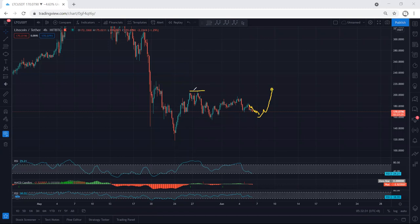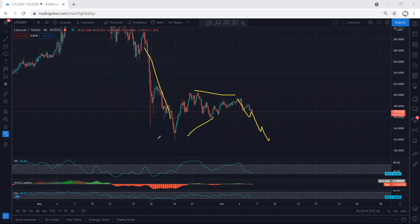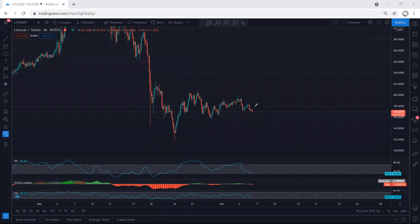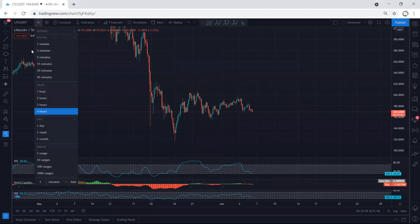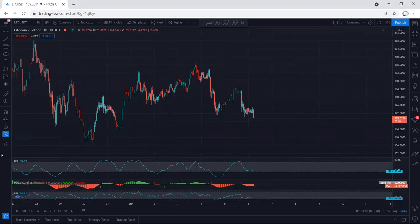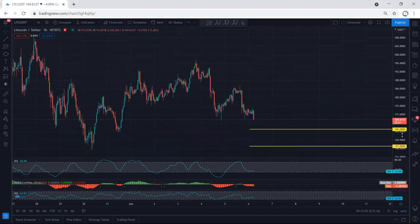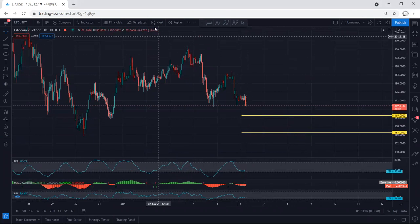One thing we need to consider: if this is a flat structure relative to this level, it could retest and even break the previous low. That's why if we want to look for a buy on the reversal, we have to wait for an actual trade setup for buyers. Right now we simply cannot look forward to buying — we don't have any trade setup, so we just follow the chart.